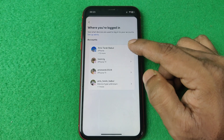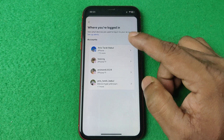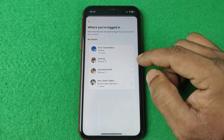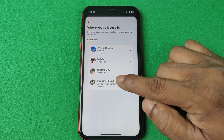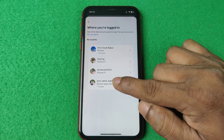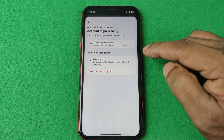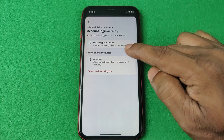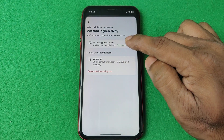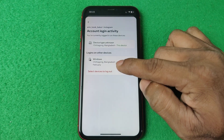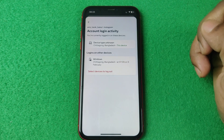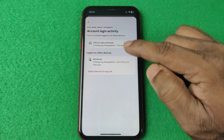Tap on 'Where you're logged in.' As you can see, I have lots of accounts. If you have multiple accounts, select the one you want to check. For example, I'm going to check this one — and here it shows two devices that I'm already logged into, including a Windows laptop.